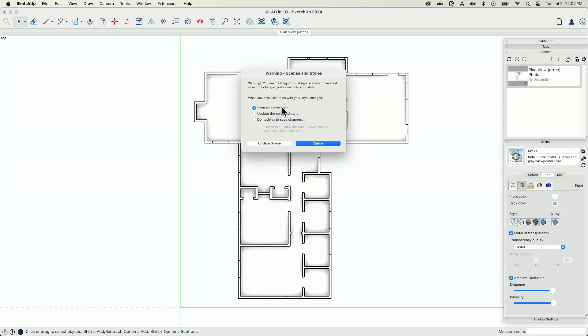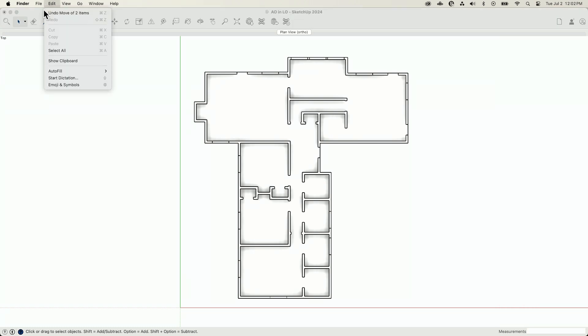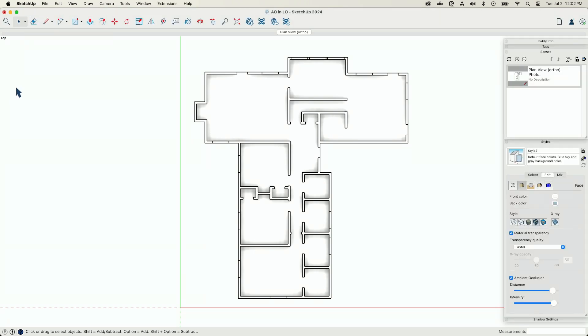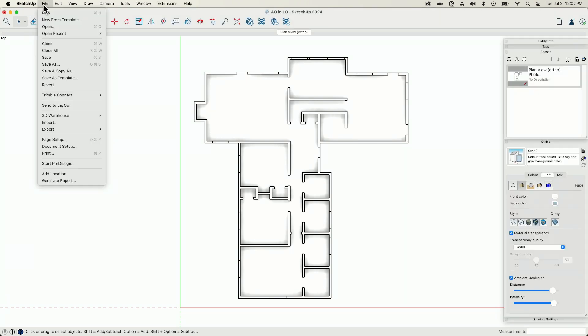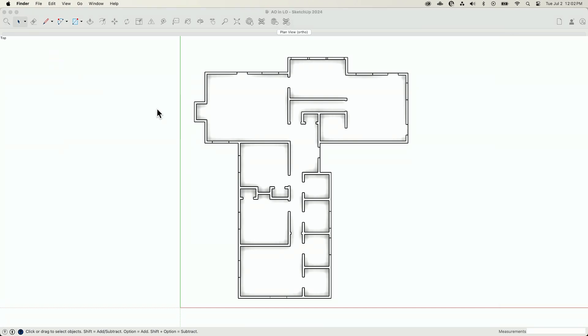And I do want to create a new style from that too, because I need a new style. This style is now called style 2, and we'll see why that's important in one second. So I'm going to go ahead, back up to file, I'm going to hit save.